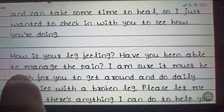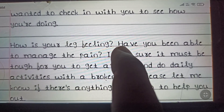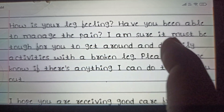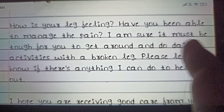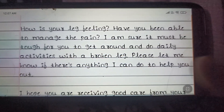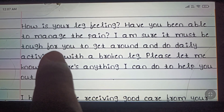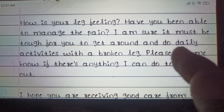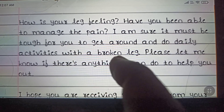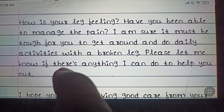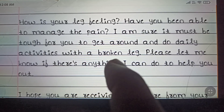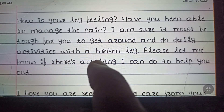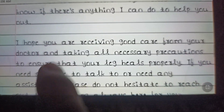'How's your leg feeling and have you been able to manage the pain? I am sure it must be tough for you to get around and do daily activities with a broken leg. Please let me know if there is anything I can do to help you out.'